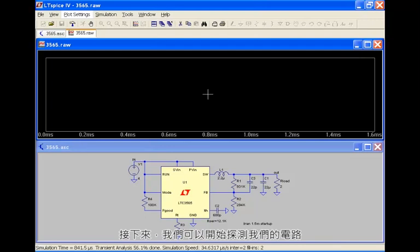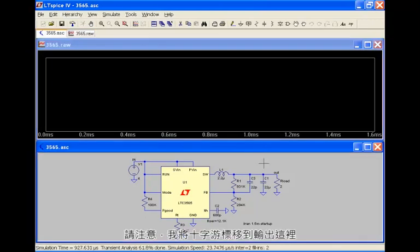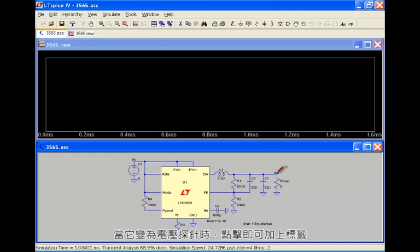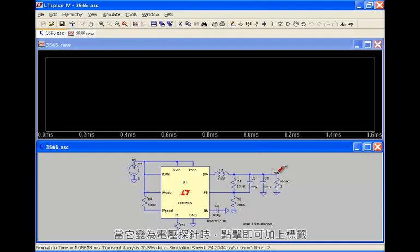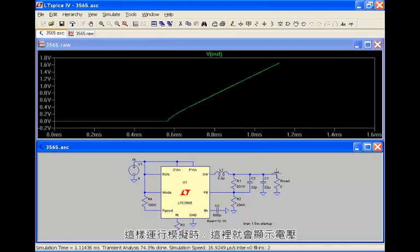Next we can go ahead and start probing our circuit. So if you notice, I take my crosshairs, bring it over to the output label here, it changes to voltage probe. Click on it and there's the display of the voltage as the simulation is running.